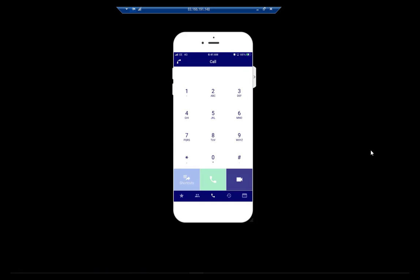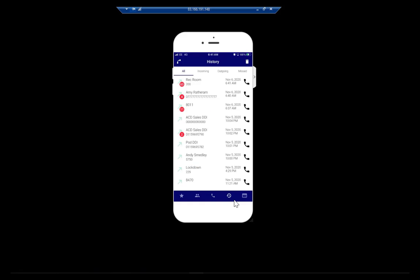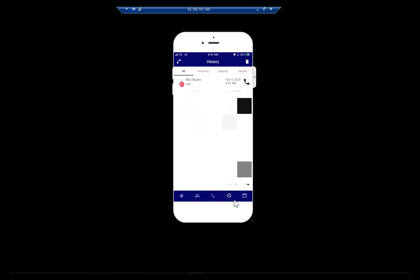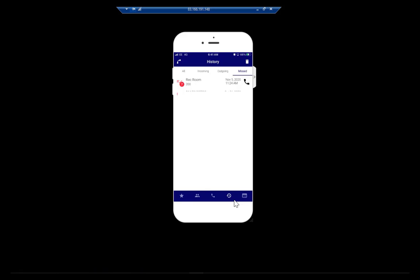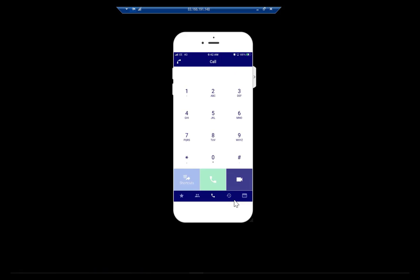The next icon is a timer — this is our call history. We're able to see all the calls that we've missed, all the incoming calls, outgoing calls, or missed calls. So I've got a full history of all incoming call activity, outgoing call activity, and missed calls — like any other mobile phone does. So let's go back to the dial pad.